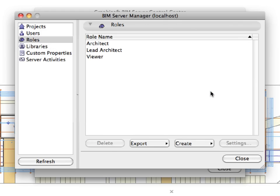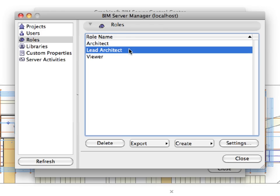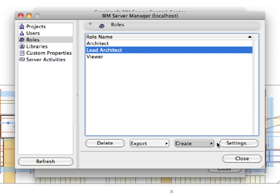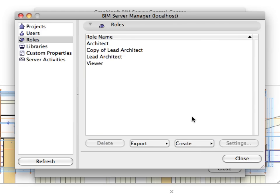We will now recreate it with slightly different access rights using the Lead Architect role as the template. Click on the Lead Architect role in the list to select it. Click the Create button and select the Duplicate Selected option from the pop-up list at the bottom of the dialog. Within a couple of seconds, a new role named Copy of Lead Architect is created.